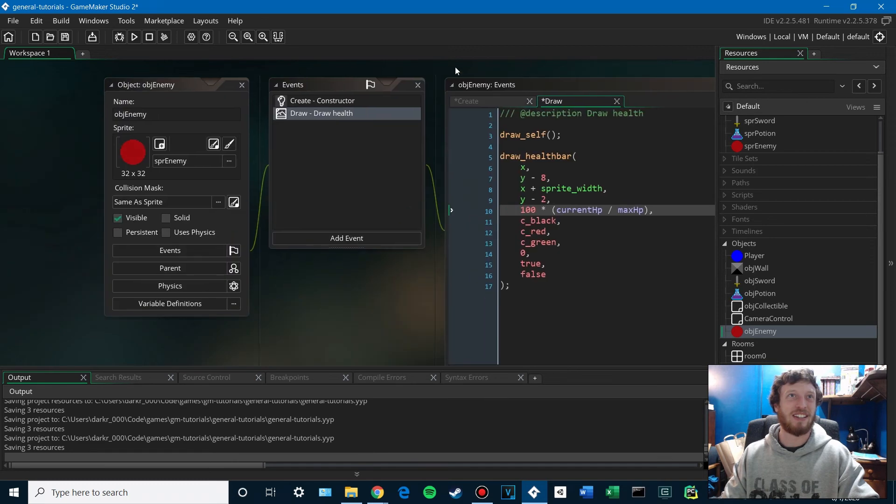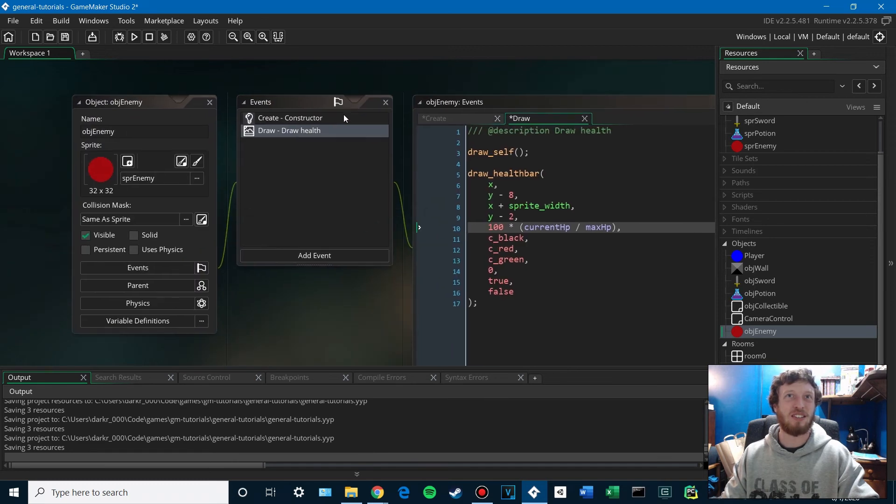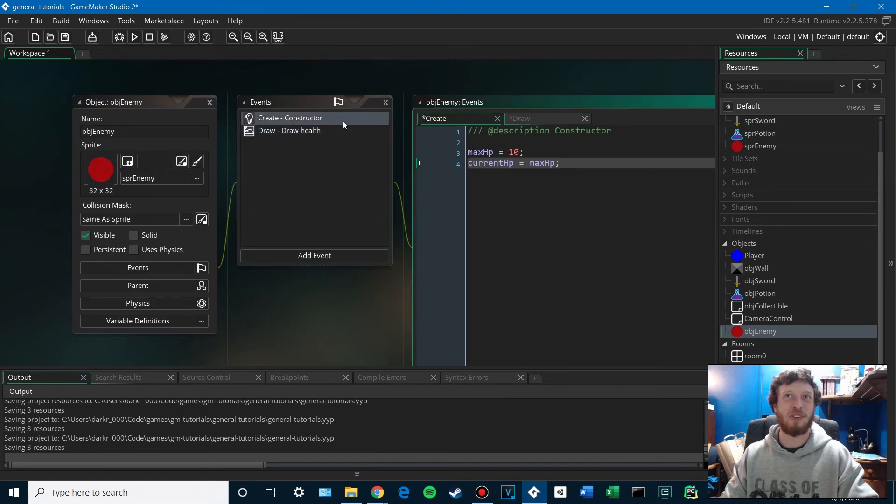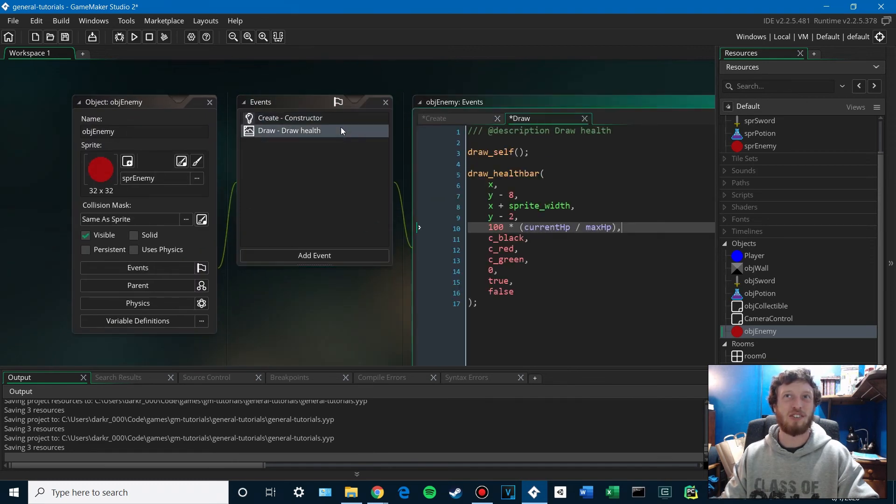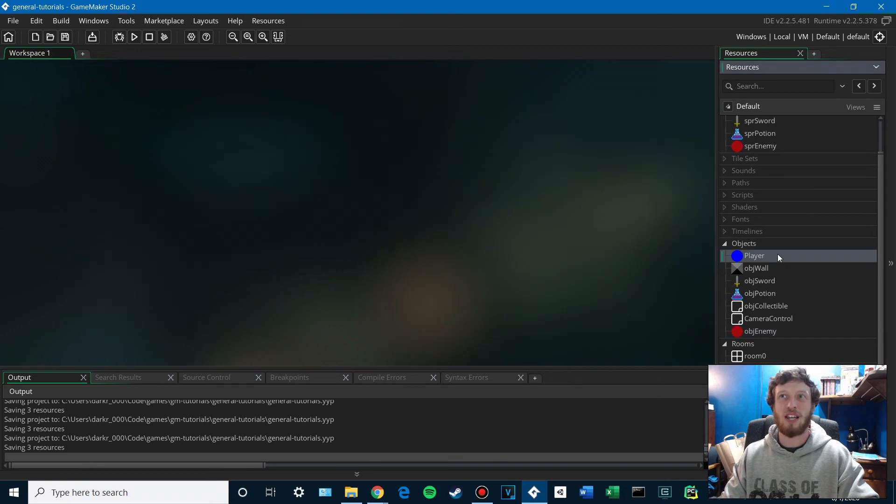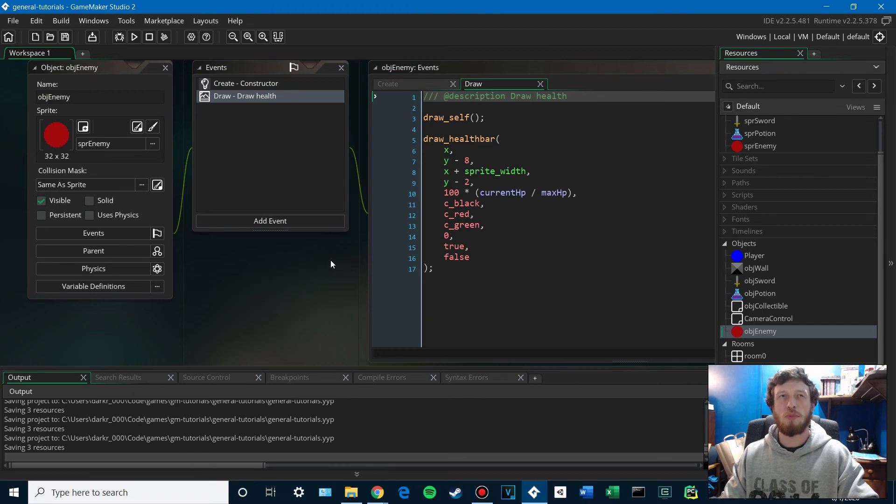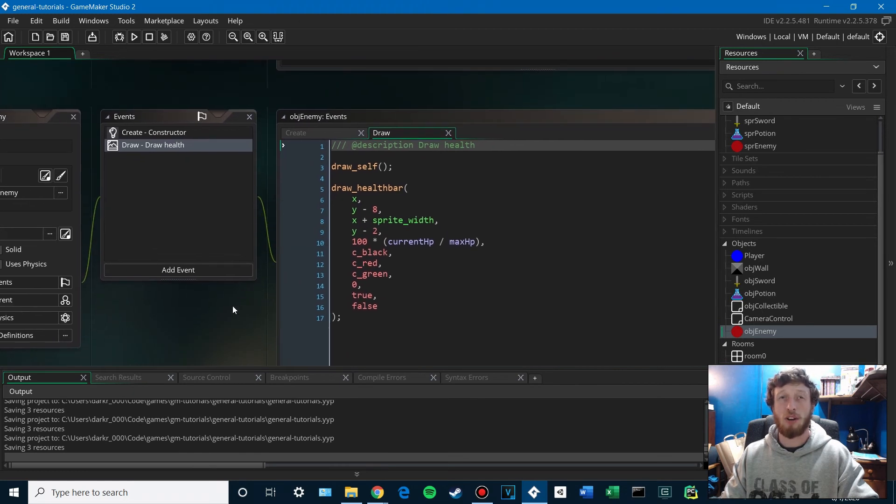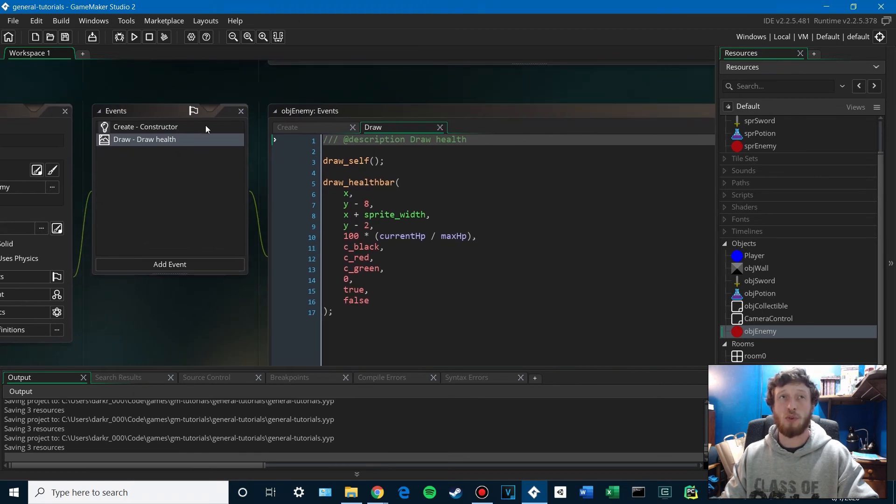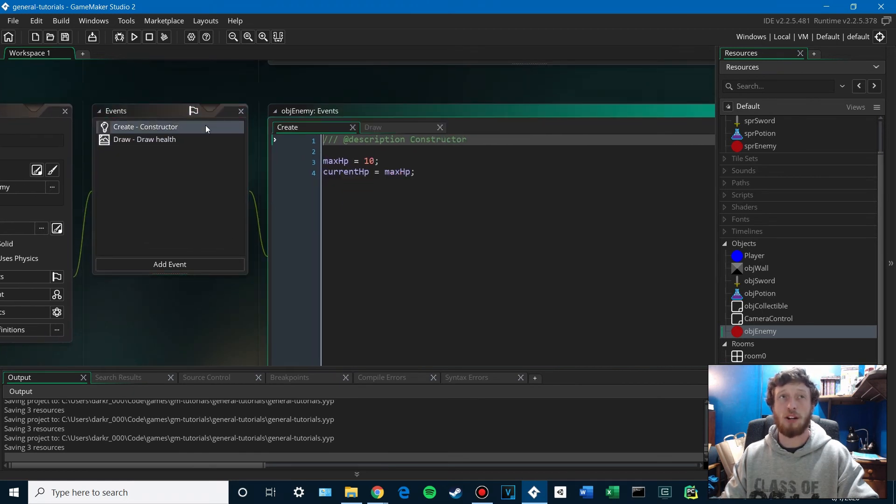So there's our enemy. It's got some health. It's got a little health bar so we can keep our eye on it. And then we're actually going to go ahead and do the same thing for our player. Let's jump back into our enemy real quick. We could make a common parent for our player and our enemy.